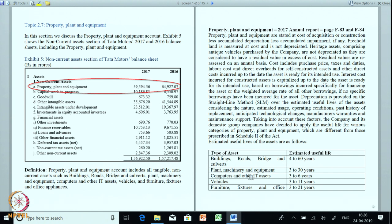There is a table showing the type of asset and estimated useful life — very interesting since estimated useful life is the basis for calculating depreciation. Buildings, roads, bridges and culverts: 4 to 60 years. Plant machinery and equipment: 3 to 30 years. Computers and IT-related assets: 3 to 6 years. Vehicles: 3 to 11 years. Furniture and fixtures: 3 to 21 years. For a particular asset within that range they decide the useful life.